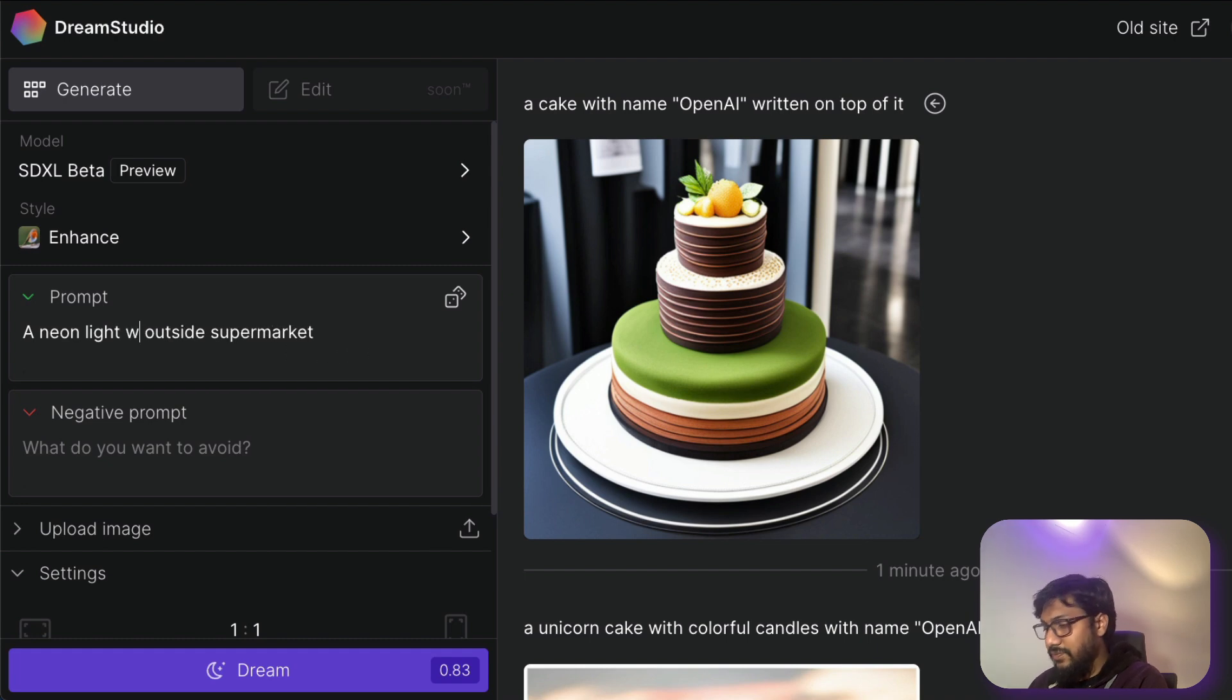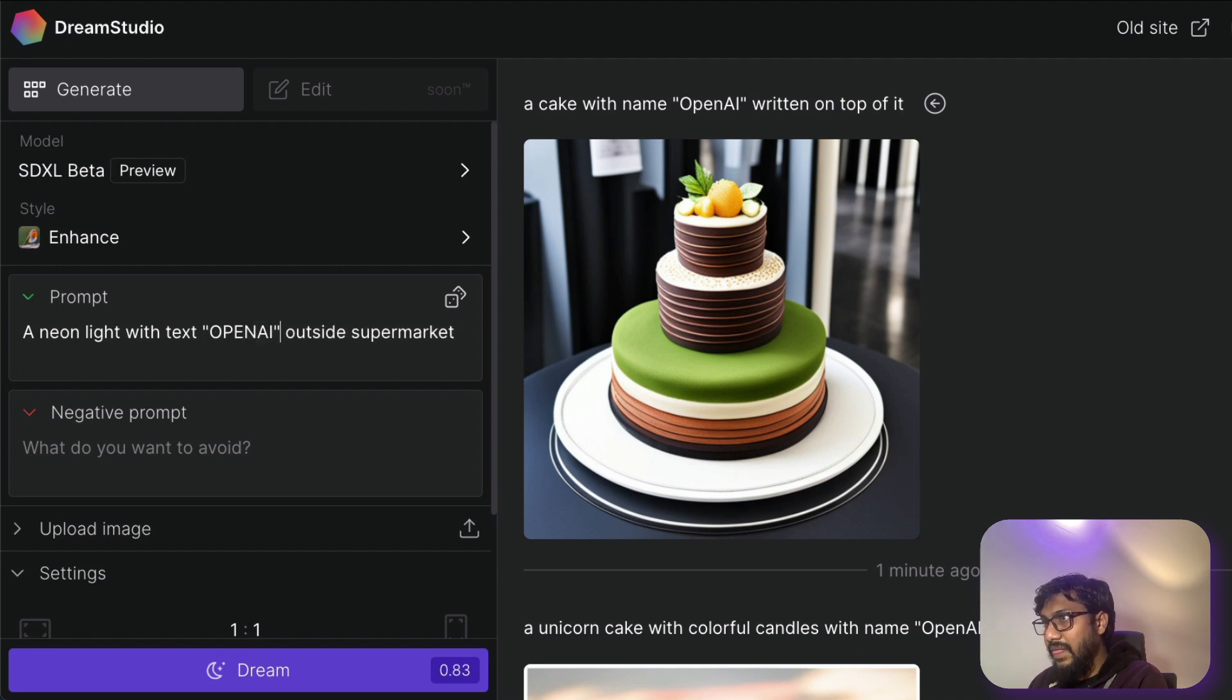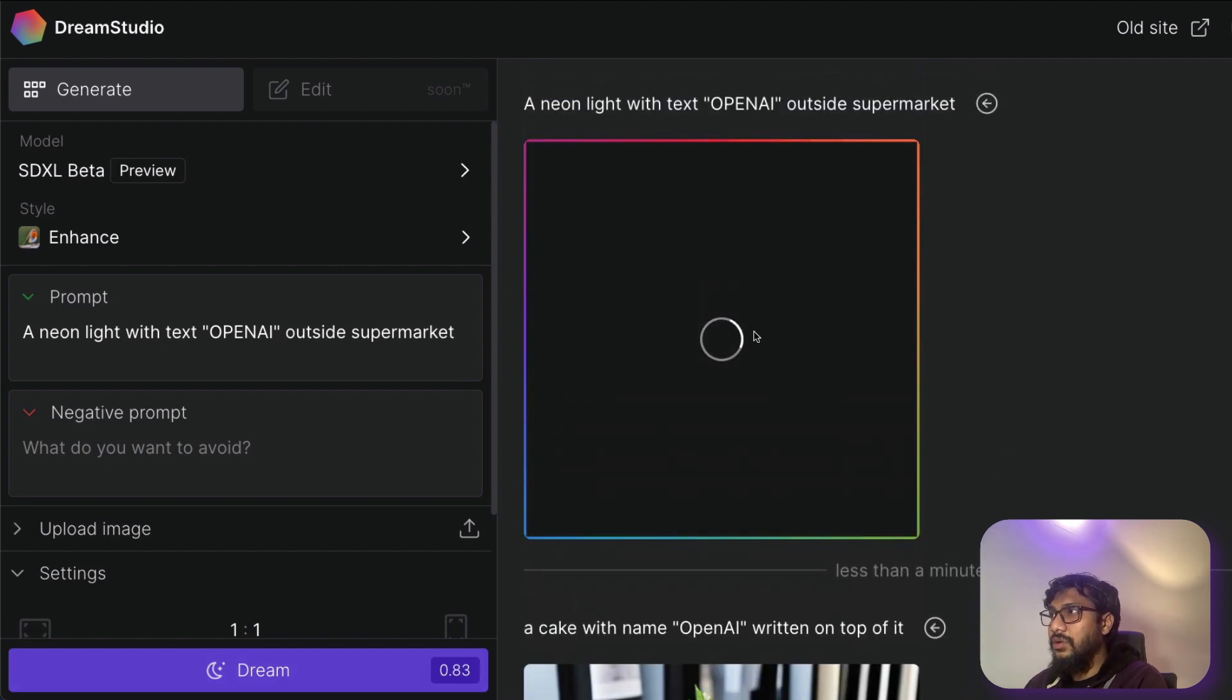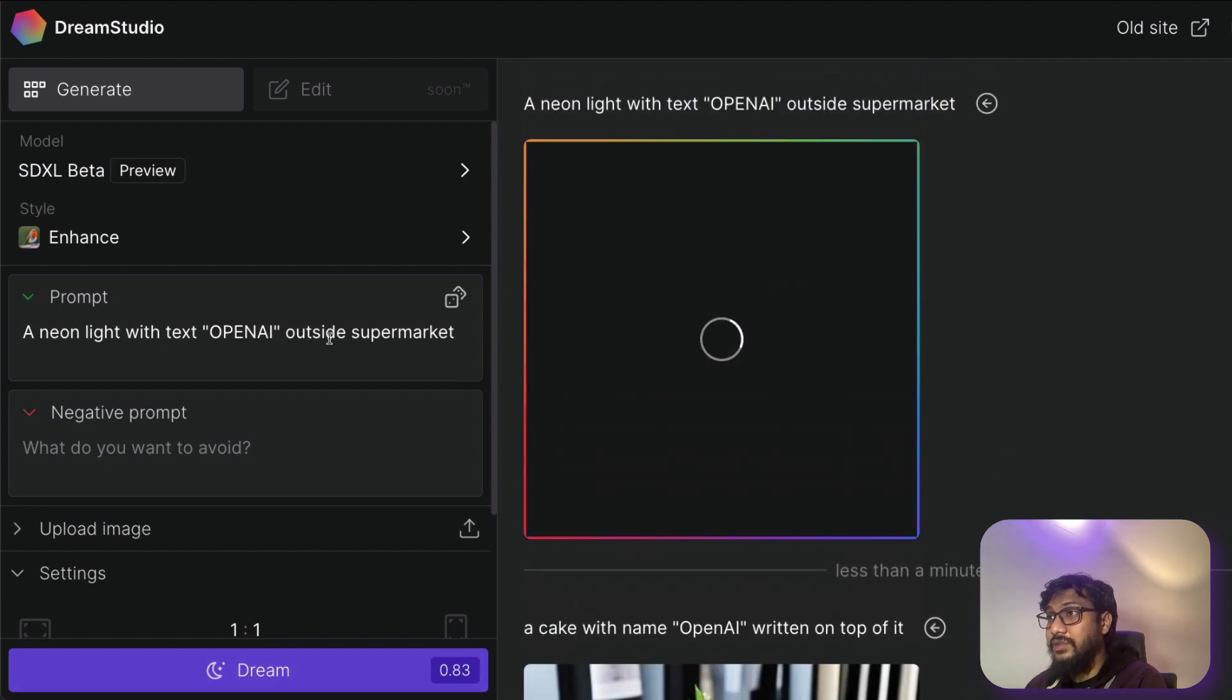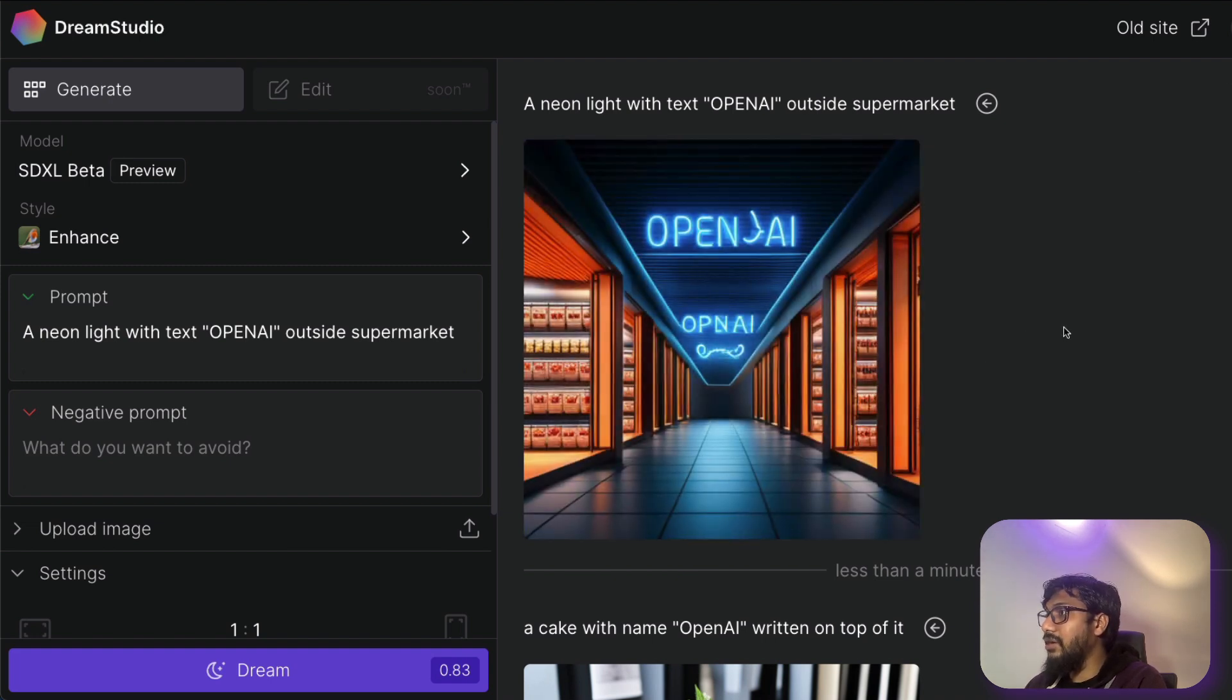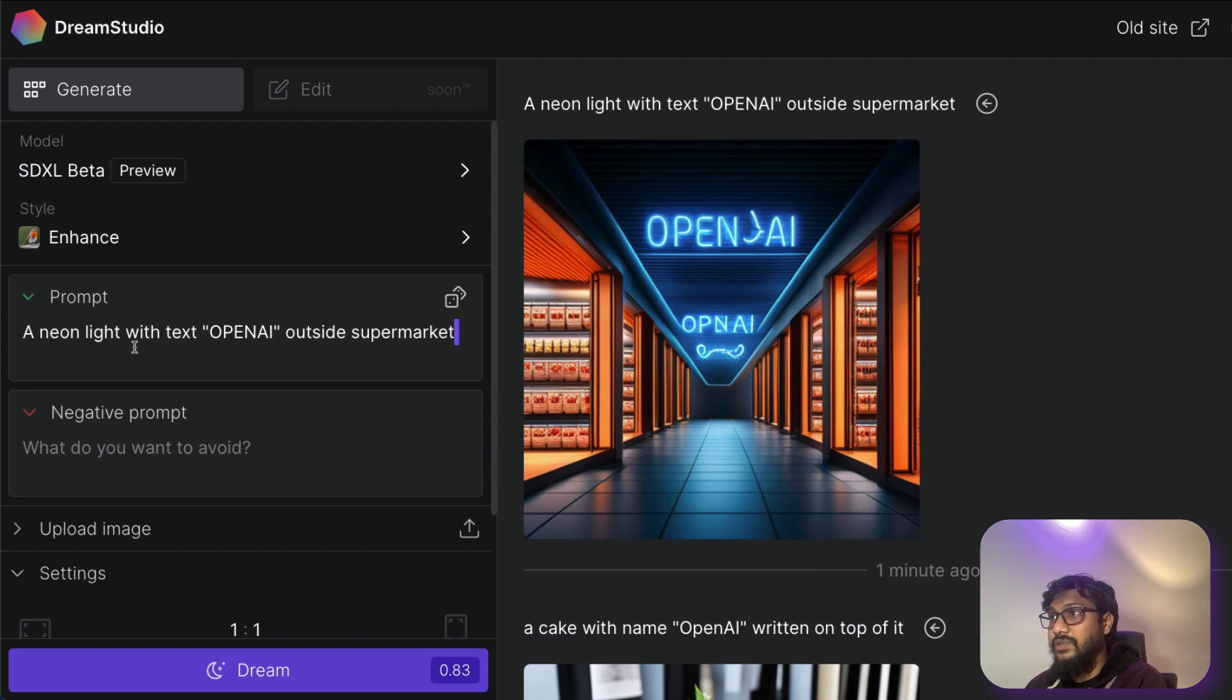Neon light outside supermarket. Neon light with text opening outside supermarket. Let's try whether it shows neon light actually in the shape of opening. That's another thing that I wanted to try. And you can see like every time I run, okay, opening is cool. Here the text is messed up here. It is fine. Let me try one more thing.